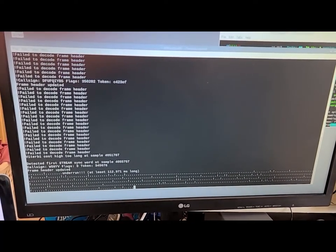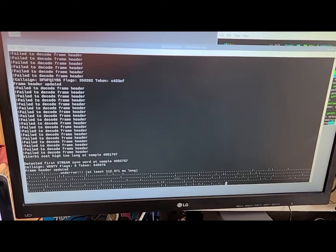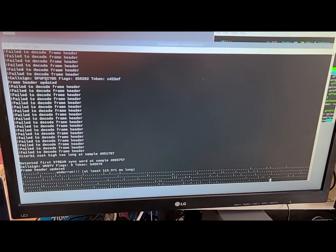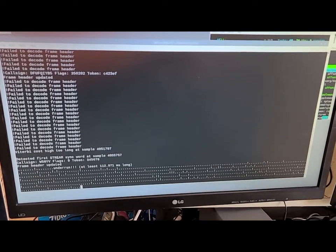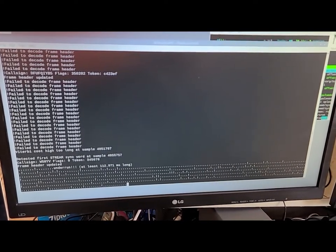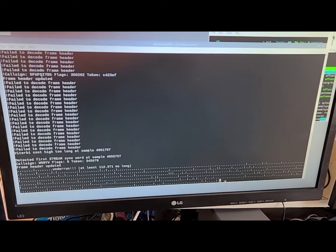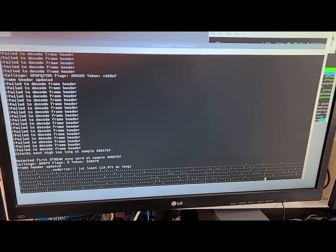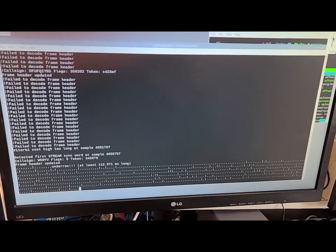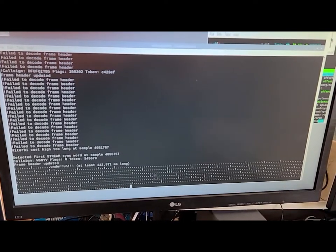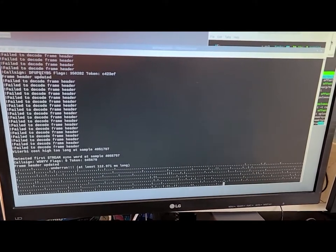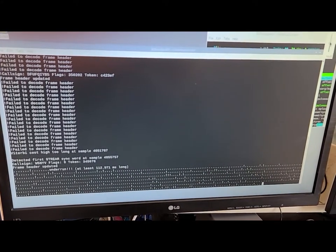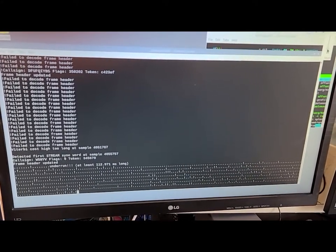Let me turn up the volume so you can hear it. This is nearly perfect audio coming out of the receiver.